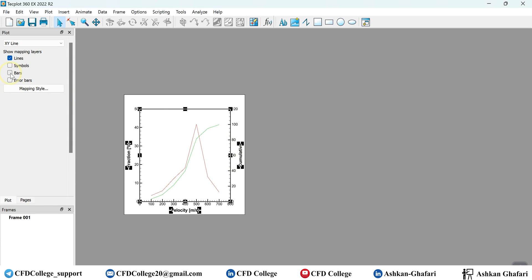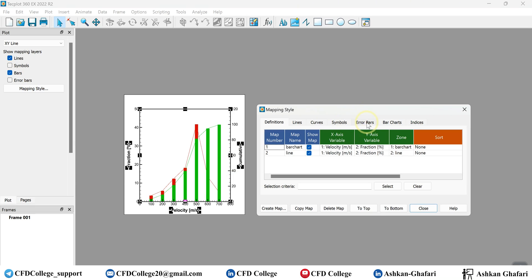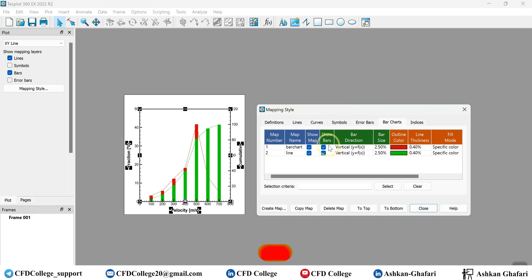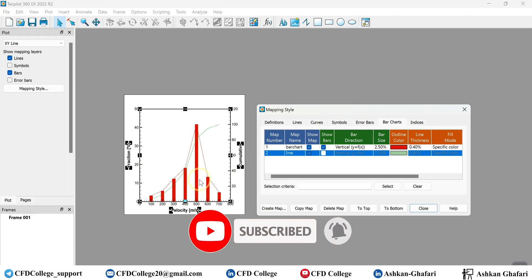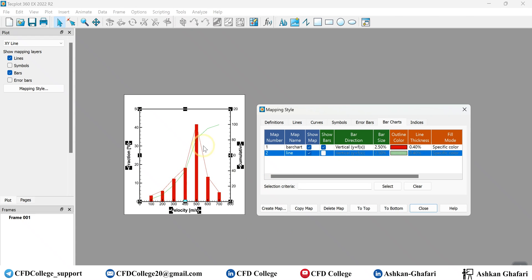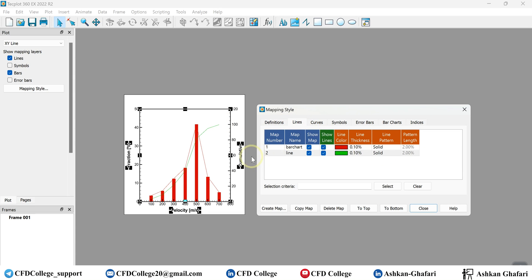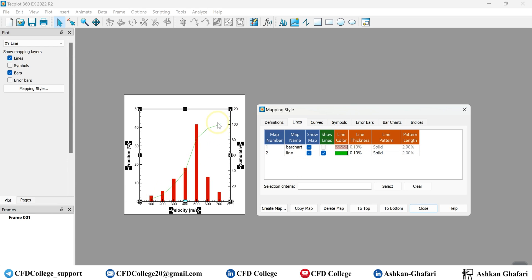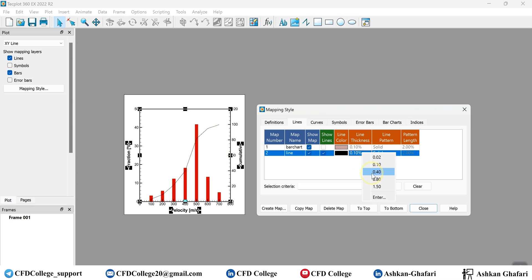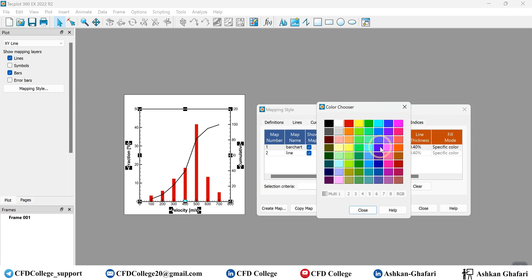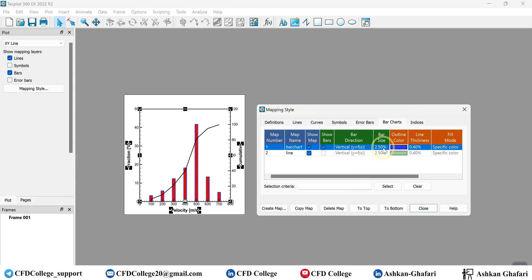Now select Bars and go to Mapping Style. Under the Bar Charts section, deselect 'Show Bars' for the line chart map, because we don't want to see bars for the cumulative data. Also, under the Lines tab, deselect 'Show Lines' for the bar chart map, because we don't want to see a line for the fractions. Now this is what we wanted.